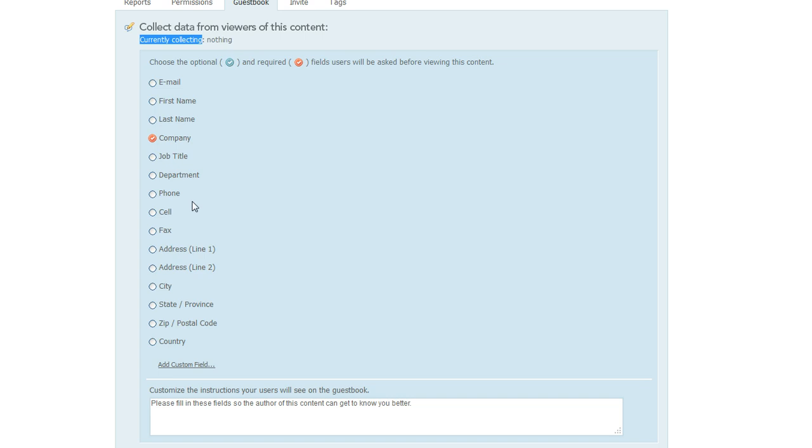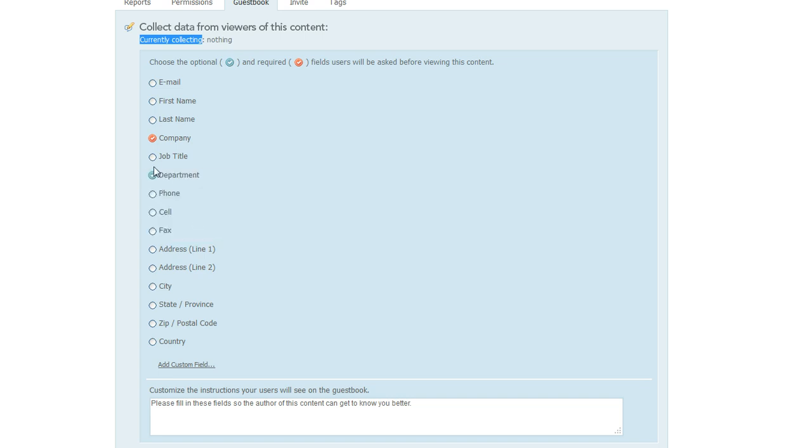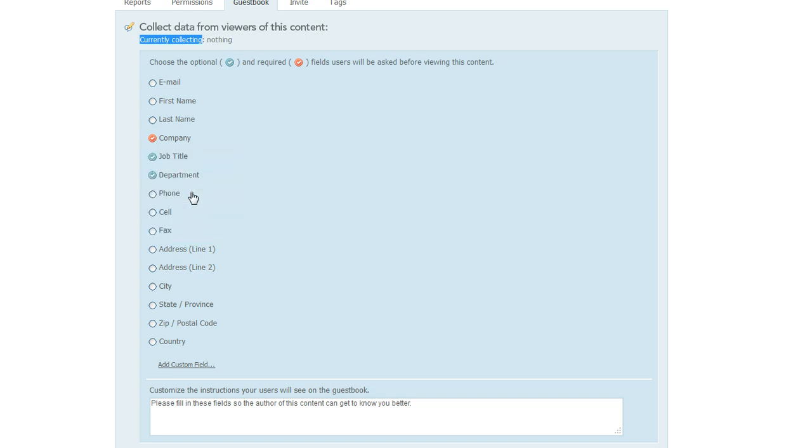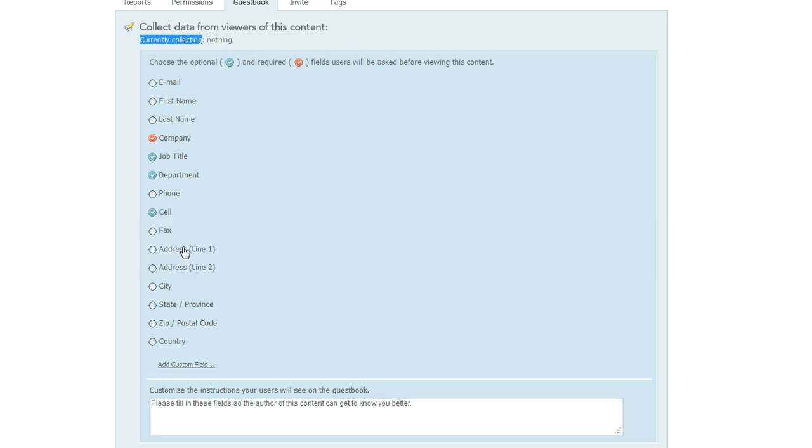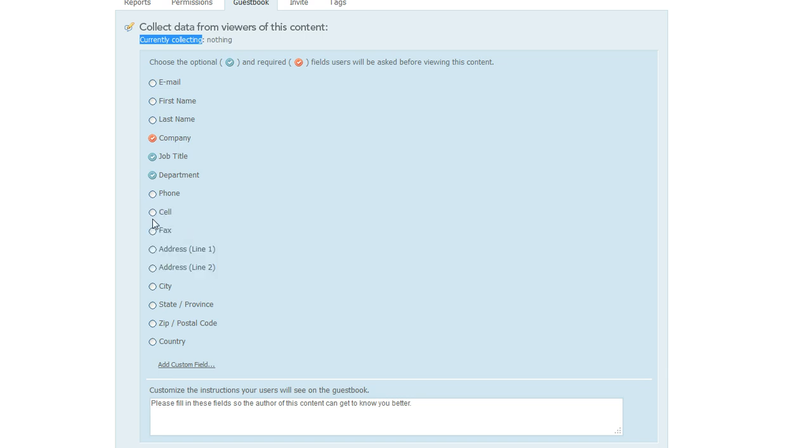We'll make this one required, and then how about if we choose department, we'll make that optional. How about job title optional, cell number optional. And if you decide that you actually don't want to collect an item that you've marked, you can just go back to it and mark it again and then select don't ask, and that'll clear the field.